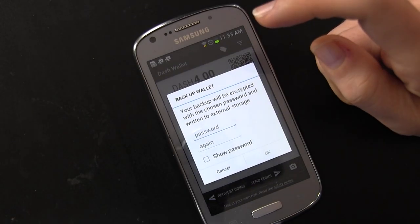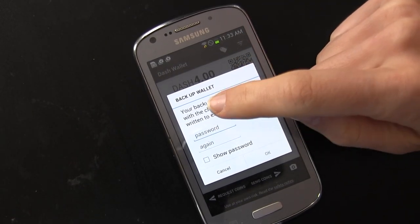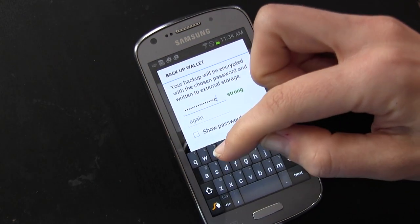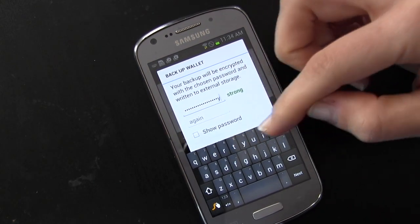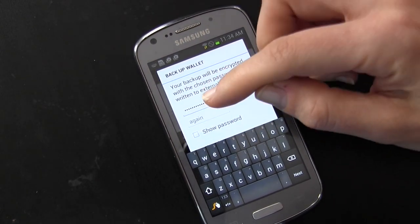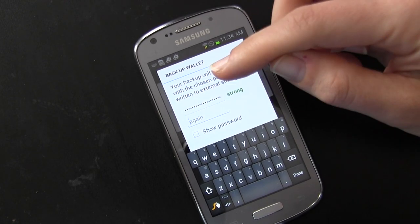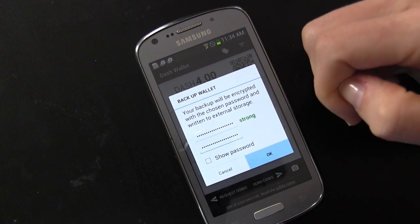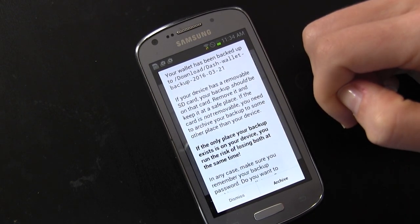My mobile Dash wallet asks me to choose a password to encrypt my backup. This is to ensure that were anyone to ever come across my backup, they wouldn't be able to gain control of my funds unless they knew the password it had been encrypted with. Once I proceed, my backup has been generated.